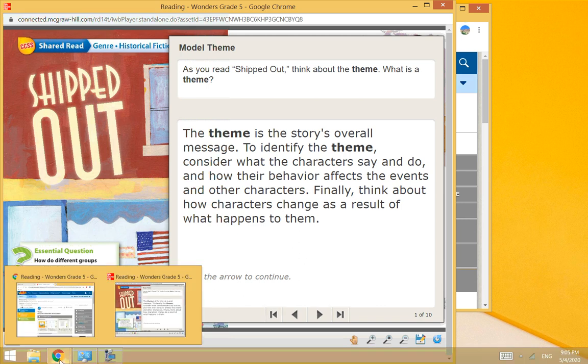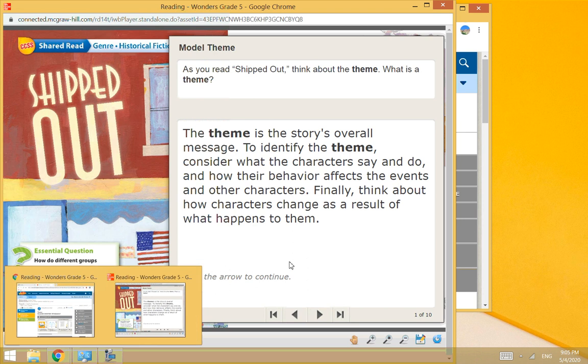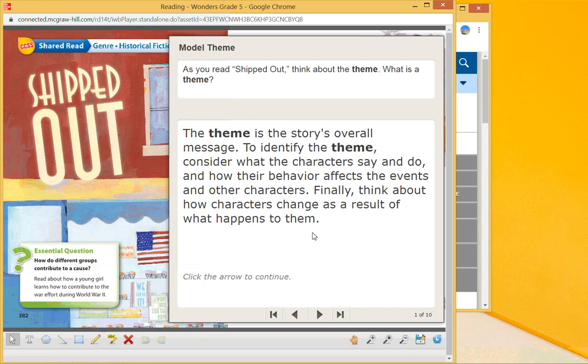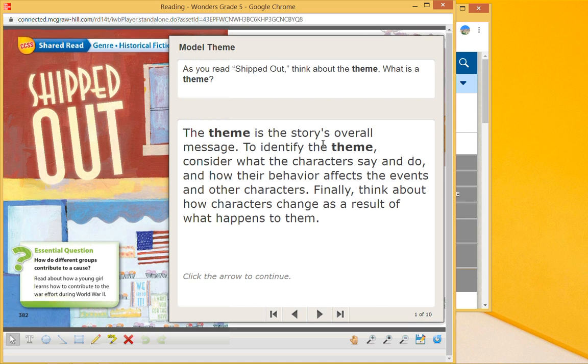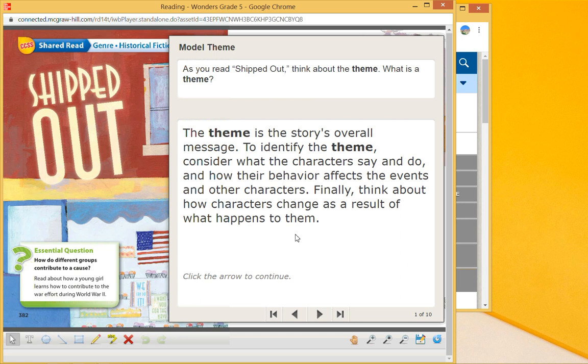It says the theme is the story's overall message. To identify that, we have to look at what the characters do and say and how their behavior affects the events and other characters. And then finally, we look at how they change. Those types of things will help us.